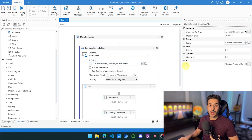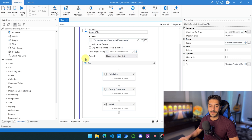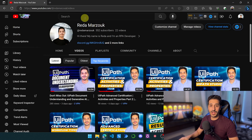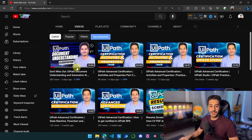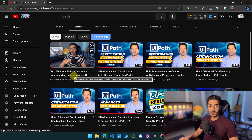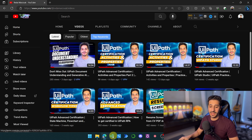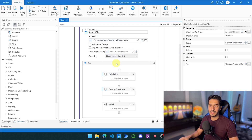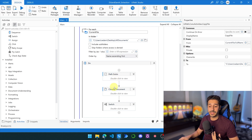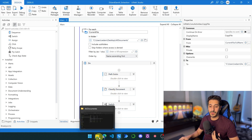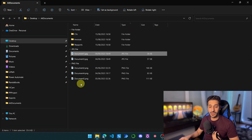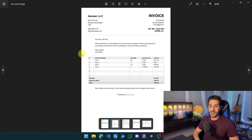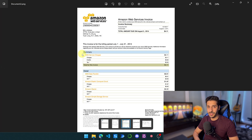We're going to start from where we left off last time. We have this process I've already created. If you haven't seen the first video, look up my channel and watch it — 'UiPath Documents Understanding and Generative AI.' In my folder where I have all the documents, I have all of these invoices that we are going to be extracting the same information from.